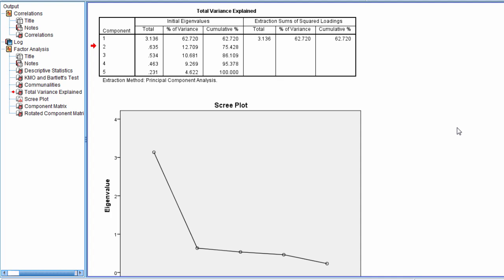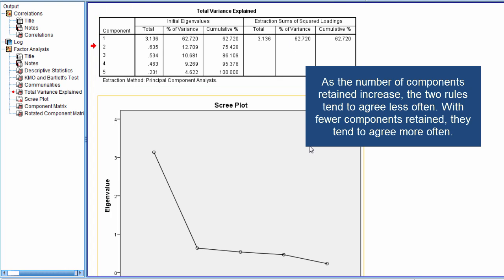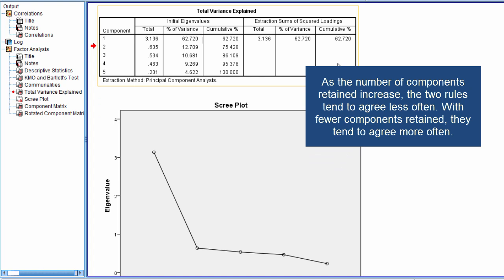I find that the more components you retain, so if you have a factor analysis or a principal components analysis where you have like 50 variables, for example, that you're analyzing, you're probably going to get a solution with three, four, five, six components, something like that. Well, in that case, in my experience, they're not typically going to agree that often. So as you add components, the likelihood of these two rules of thumb agreeing completely decreases. It certainly can happen. They can agree, without question. But the likelihood tends to decrease.